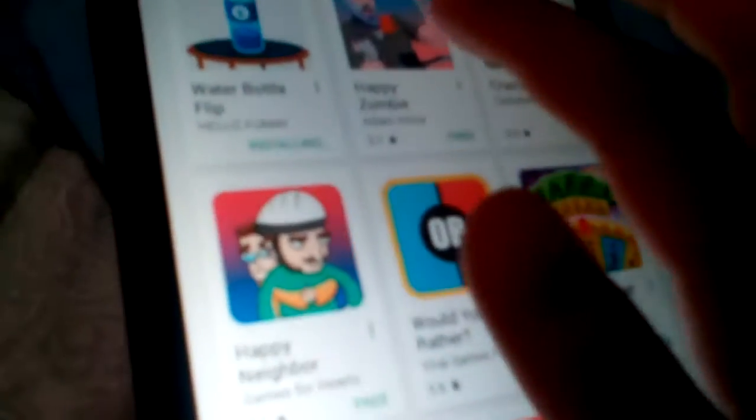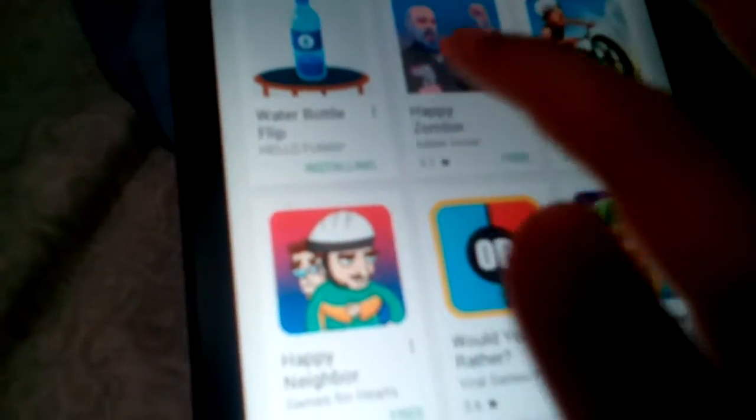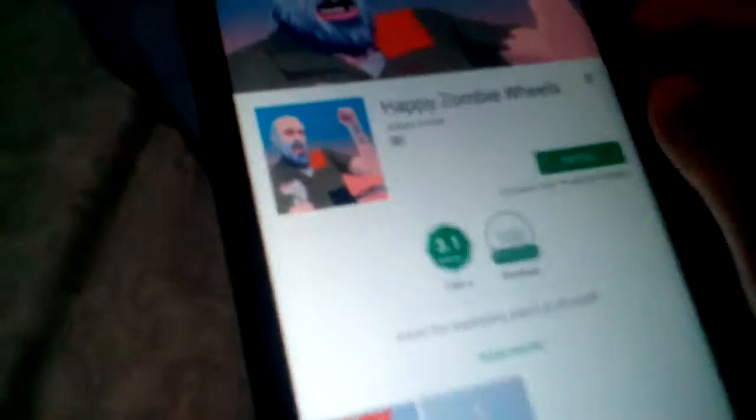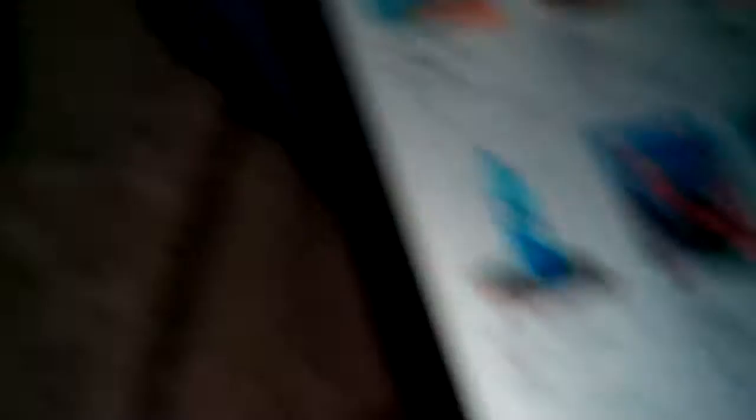Here there's no happy wheels. Let's see, I am right here and let me just... it's not this. It's happy zombie, look, happy zombie wheels. It's not happy wheels and I put happy wheels there.